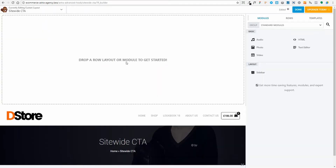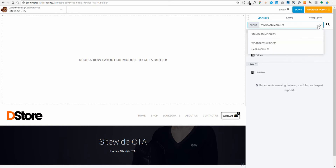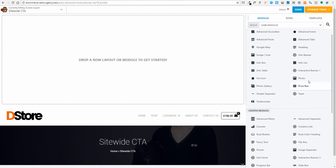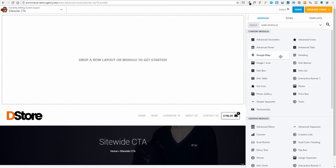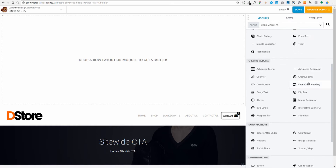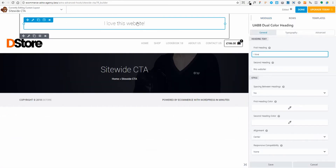Now I'll drop in whatever I want. We have the standard Beaver Builder modules from the free version — text editor, photo, video, audio, sidebar. It's a bit limited on the free version, so I'm going to use the already-installed Ultimate Add-ons for Beaver Builder (UABB modules). As you can see, there are many more options. This was installed as part of the Astra Agency package. I'm going to use a Dual Color Heading — I'll scroll down to Creative Modules, find Dual Color Heading, and drag it in.